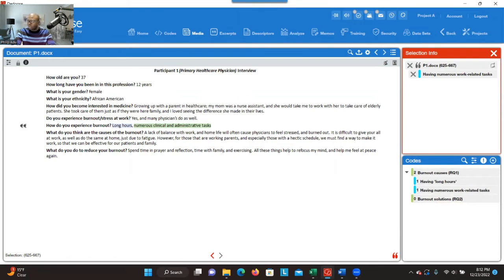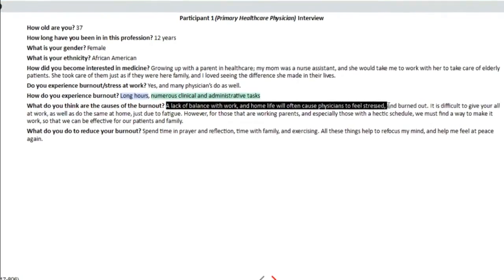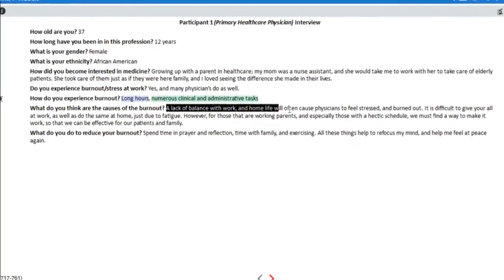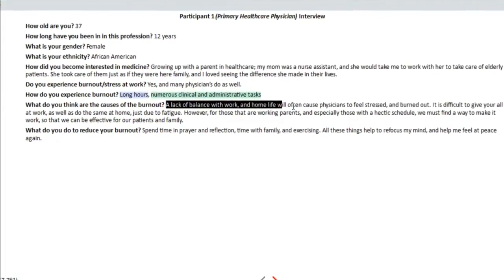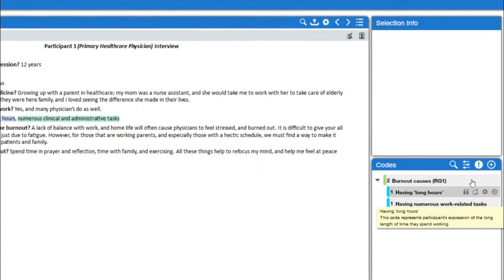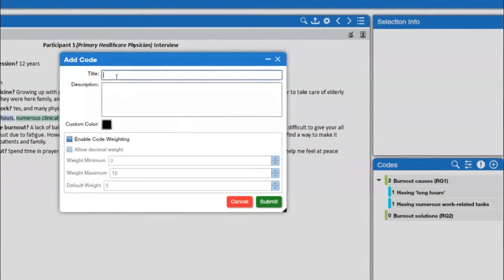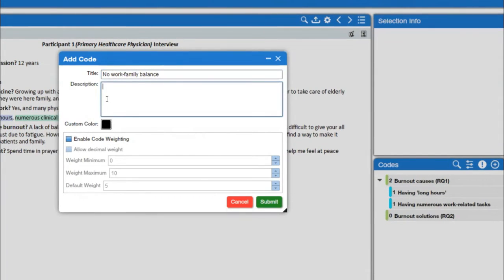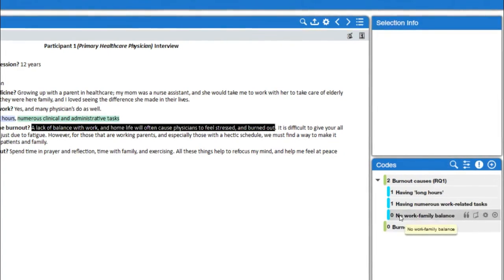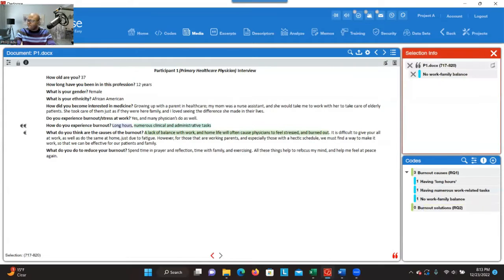Let's do another one — 'lack of balance with work and home life.' You select that information; it addresses research question one. Think about what label to give it. The label could be 'no work-family balance.' When you decide on a label, you click the plus sign behind the research question, type the label, click submit, and it will appear. Then you double-click and that information will be dropped into that container.